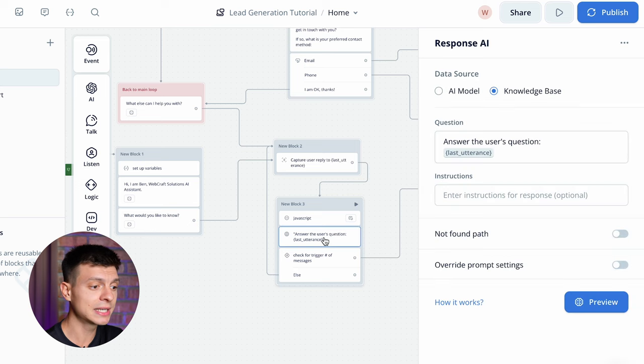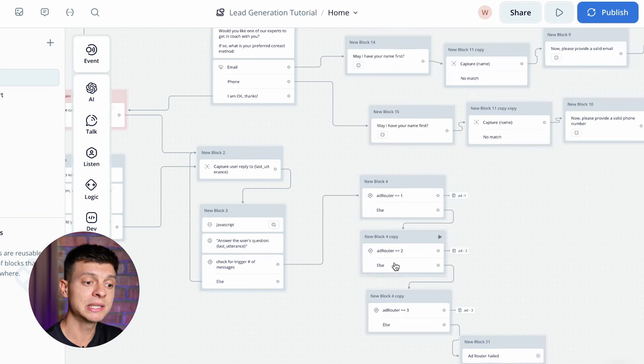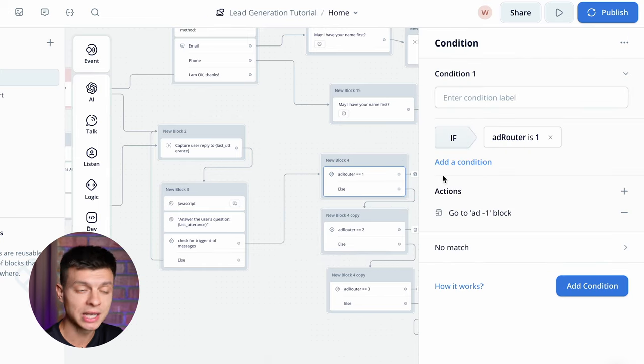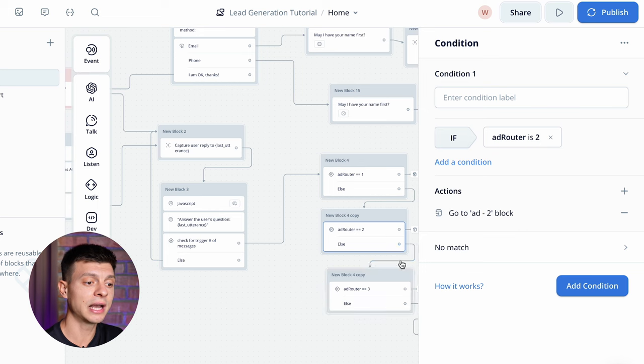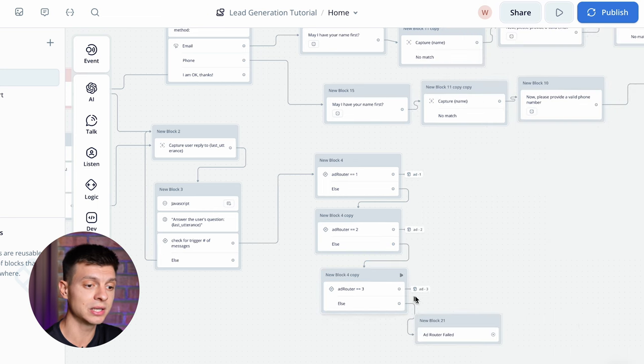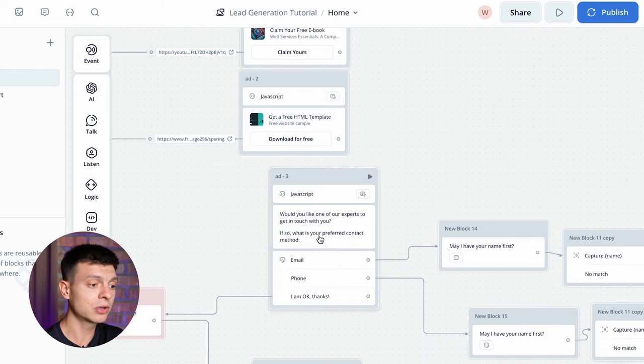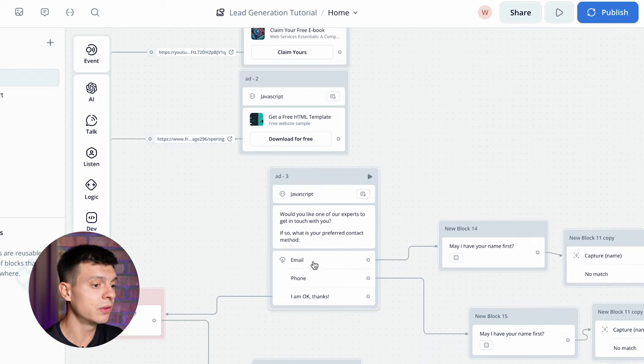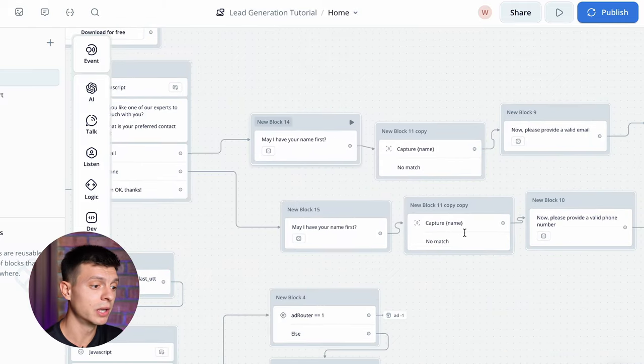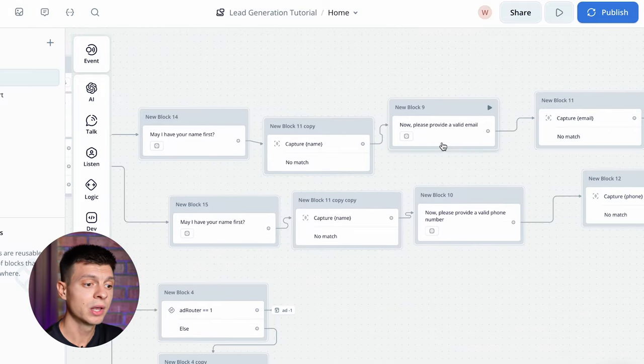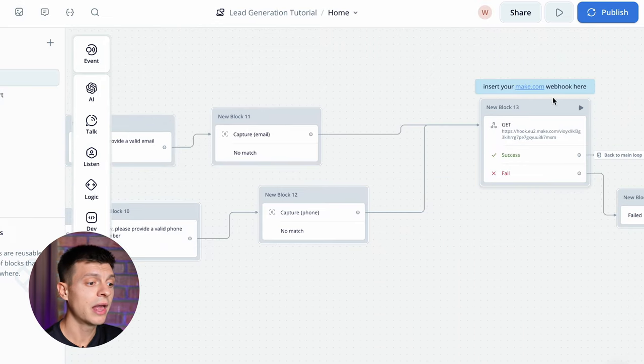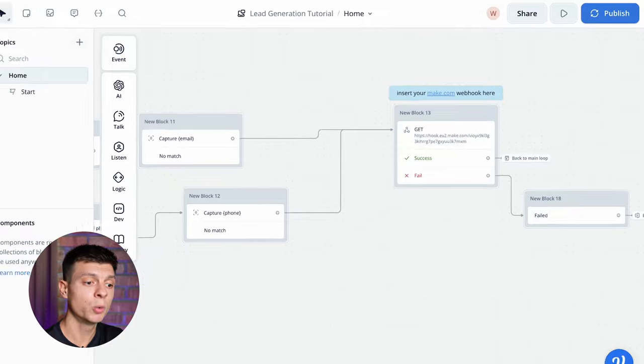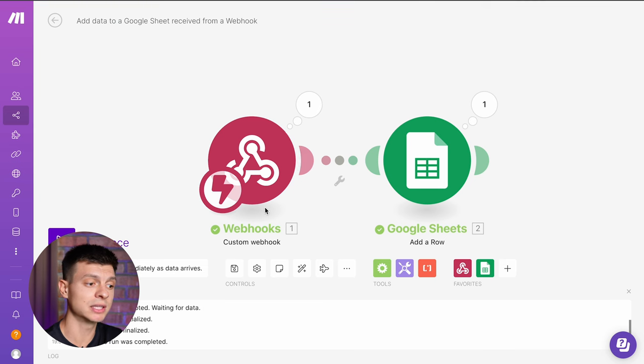Once the next three messages trigger it goes to the block but now the condition of addrouter equals one is not met, addrouter equals two also not met and addrouter equals three. Yes the condition is met so it goes to the add block number three. In add block number three it requests the user's email or phone number. May I have your name first, capture the name, now please provide a valid email, capture the email and then it gets to the webhook from make.com which gets the data and integrates it to the google spreadsheet.